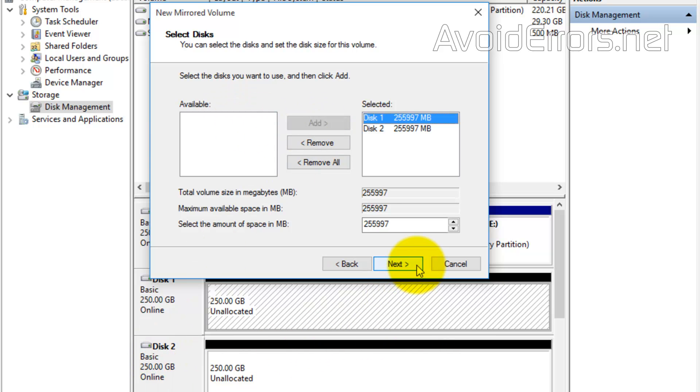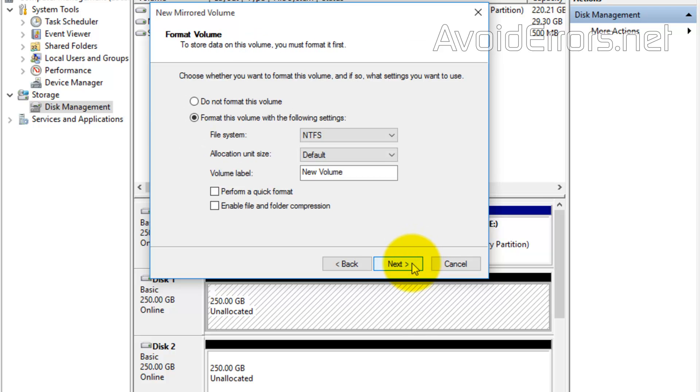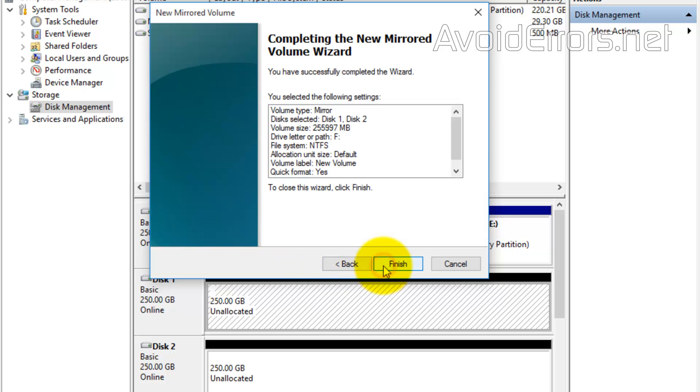Click next. You can change the drive letter if you want. You can change the volume label and perform a quick format. All this is optional. And finish the wizard.